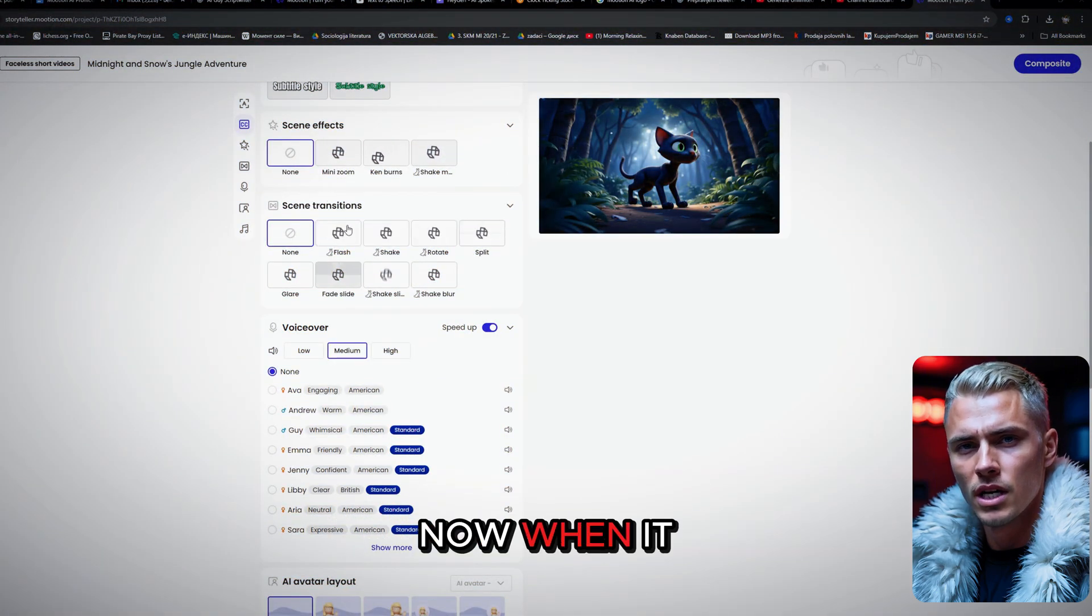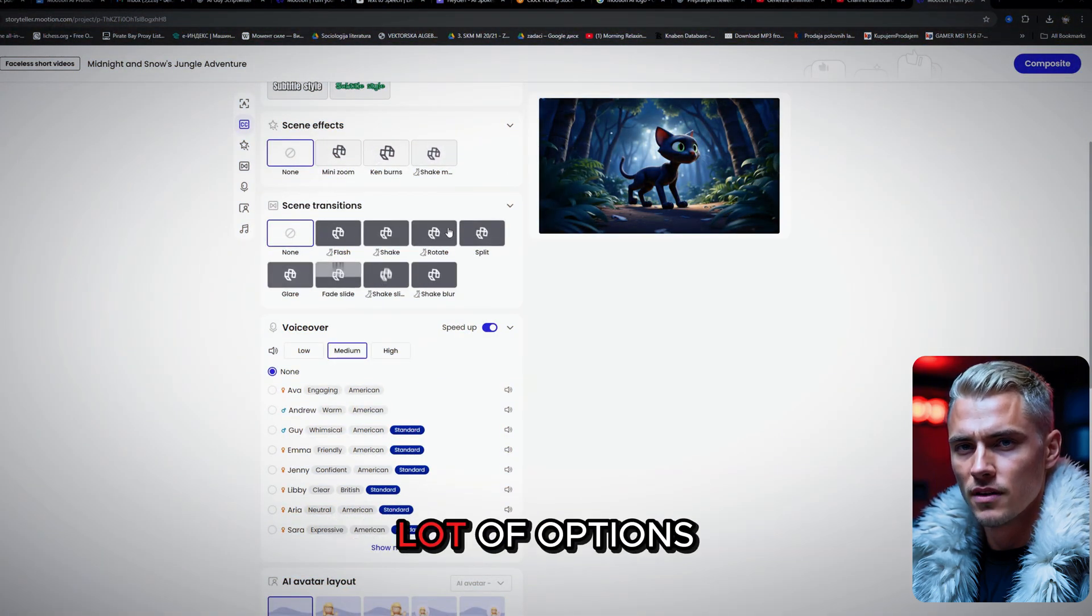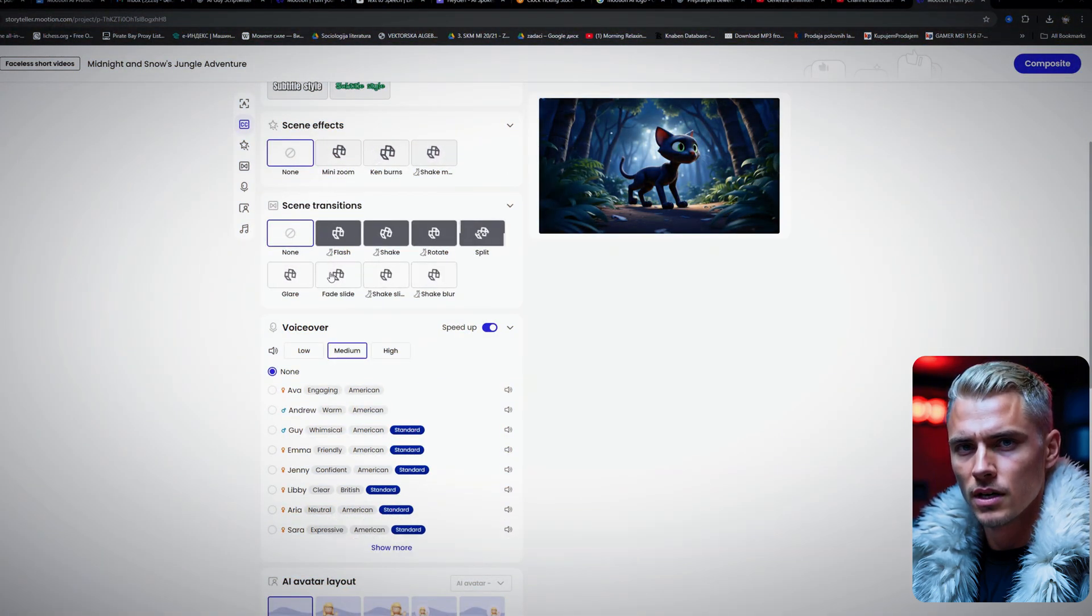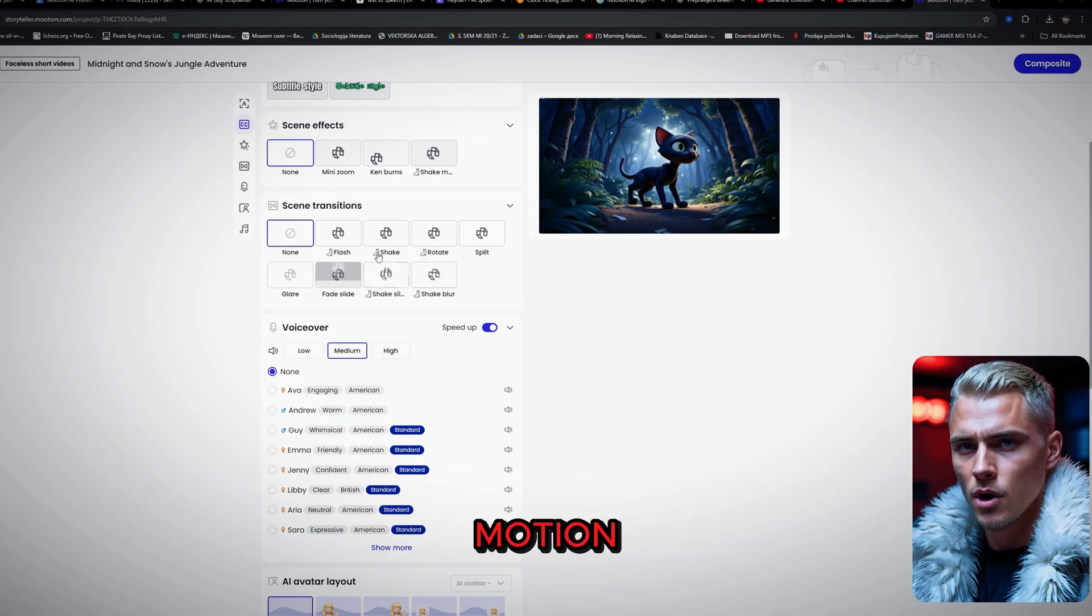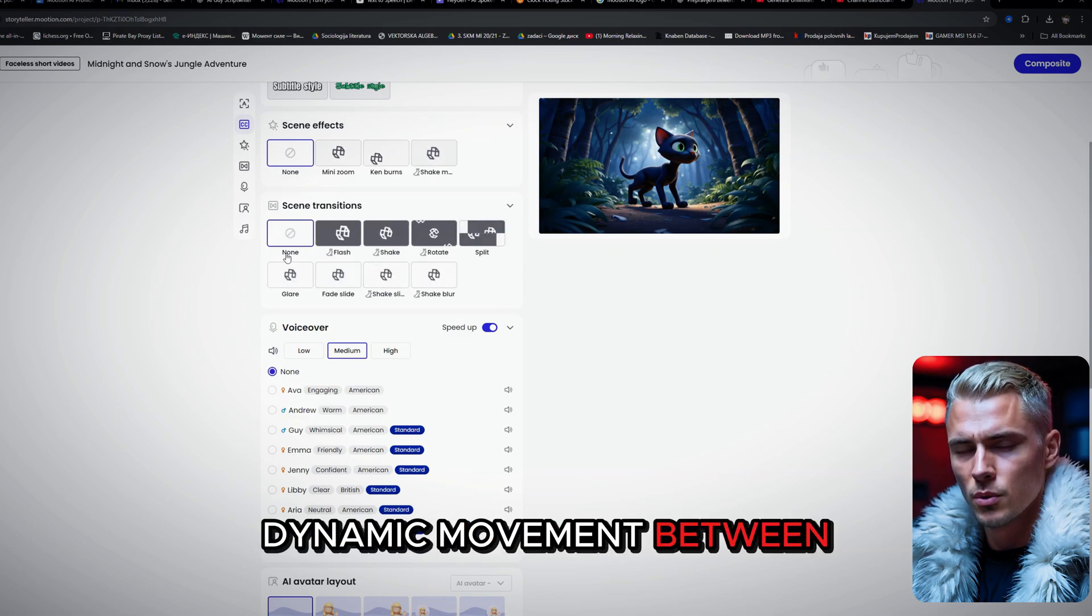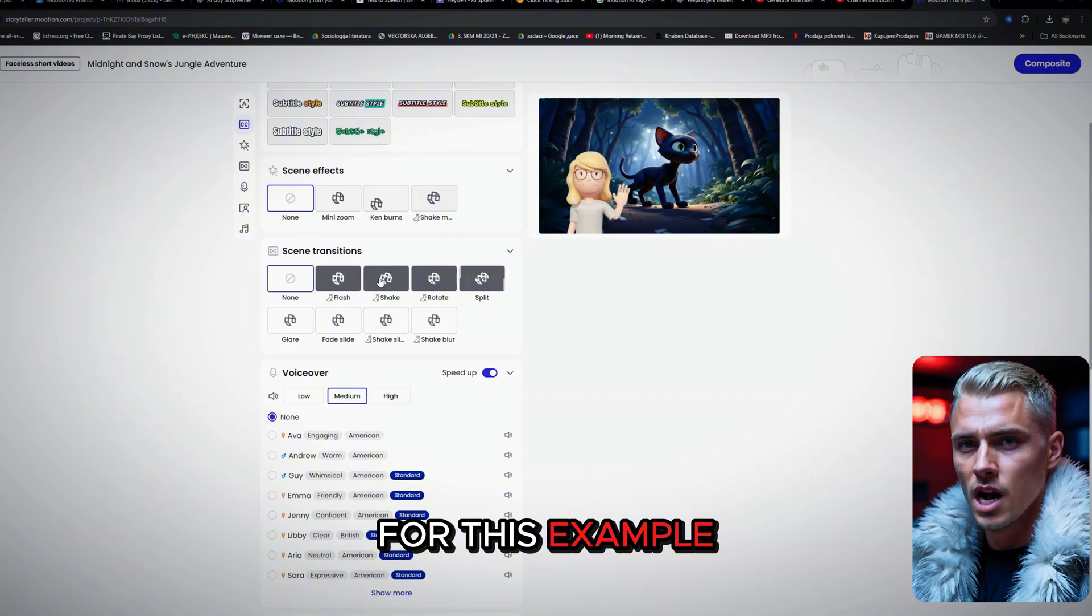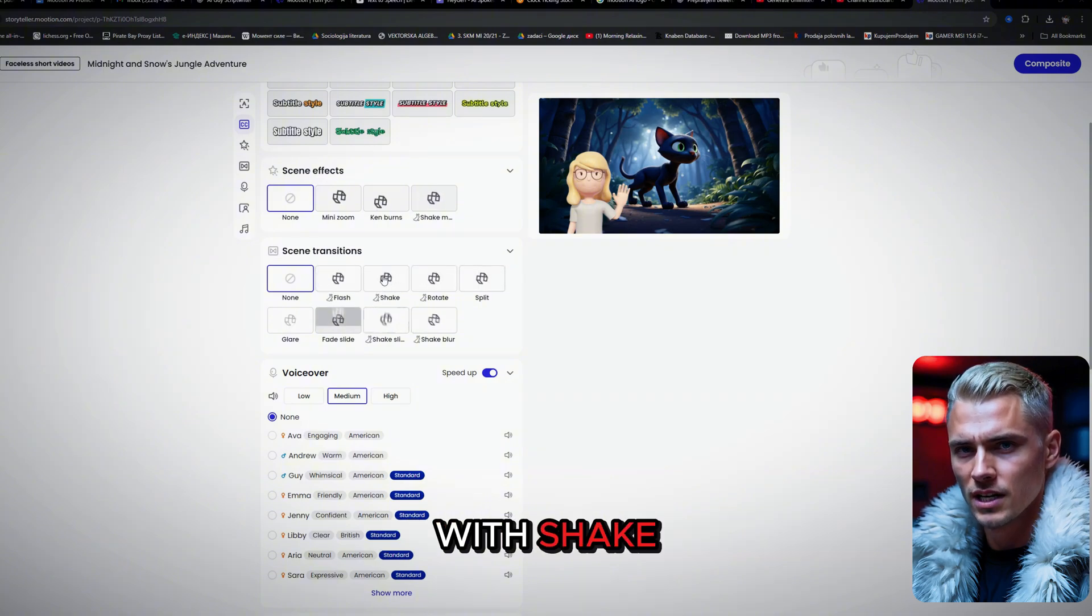Now, when it comes to transitions, you've got a lot of options. Some offer light motion, while others add a bit more dynamic movement between scenes. For this example, I will go with Shake.